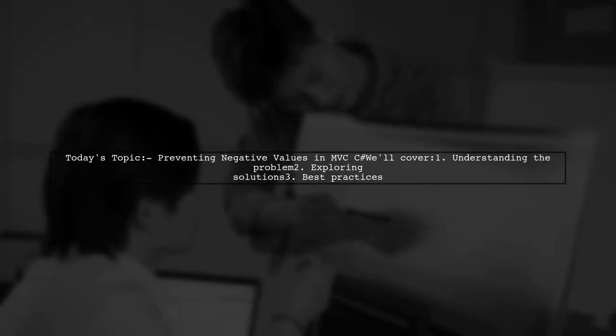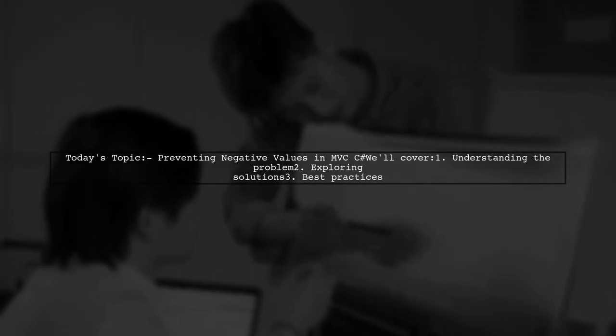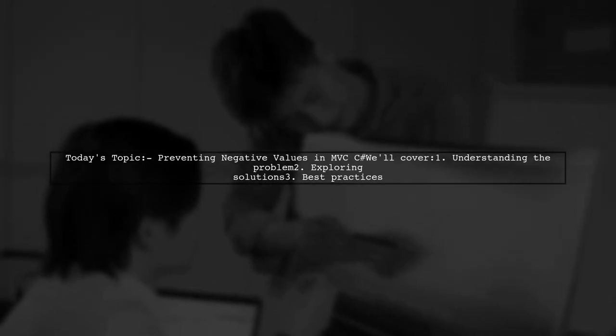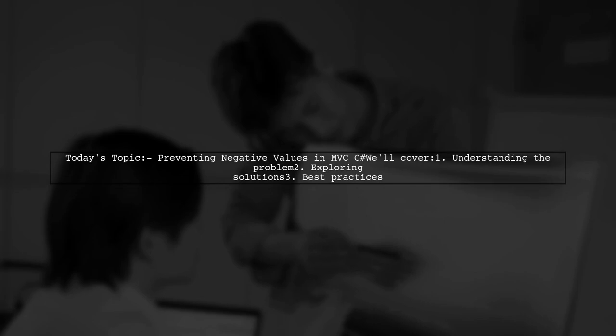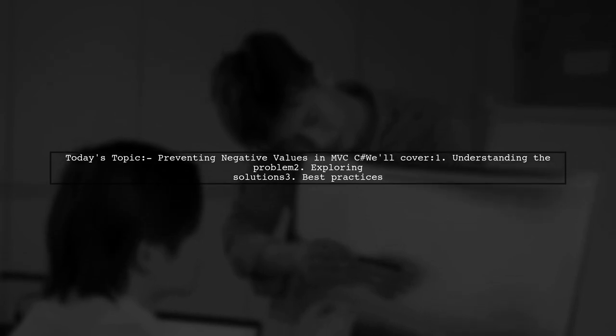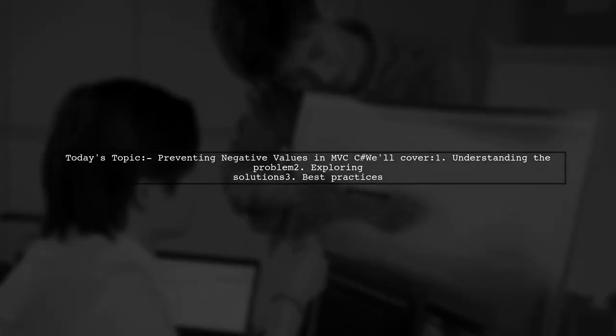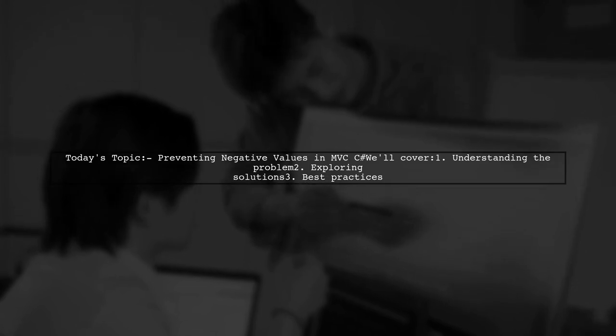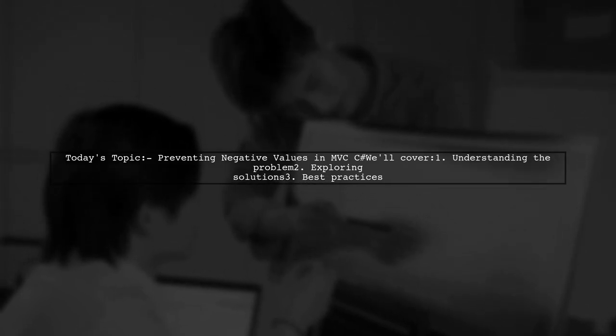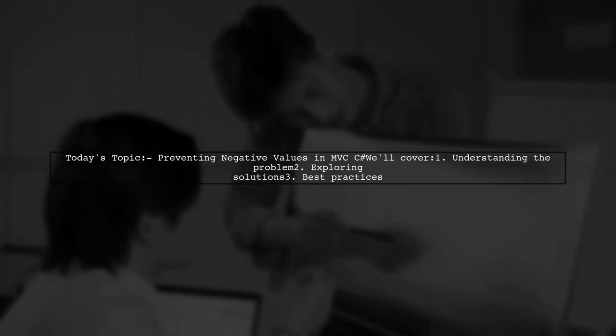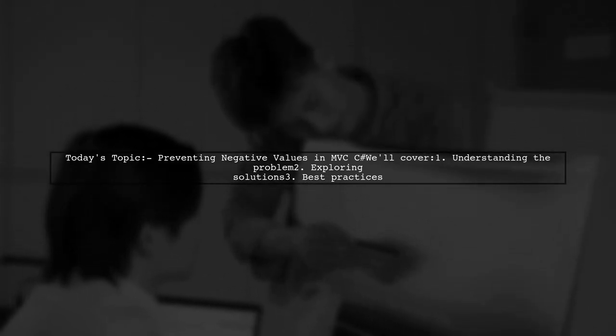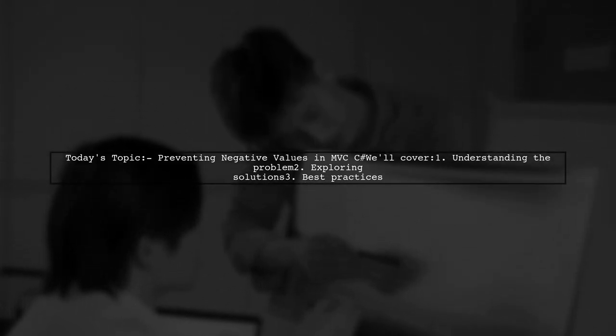Welcome to our Tech Explainer video. Today, we're tackling a common issue in MVC C-sharp development. Our viewer has a question about preventing negative values in an integer property. Let's dive into the details.